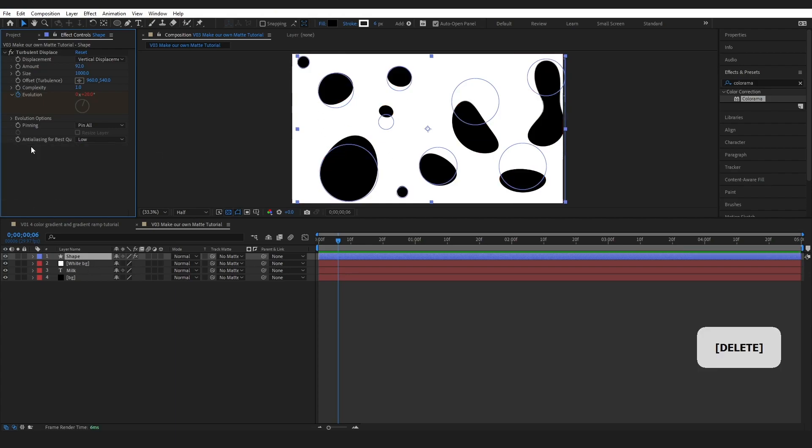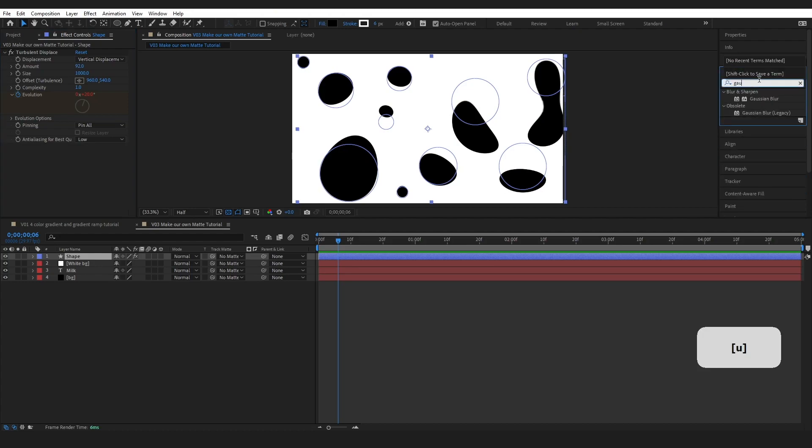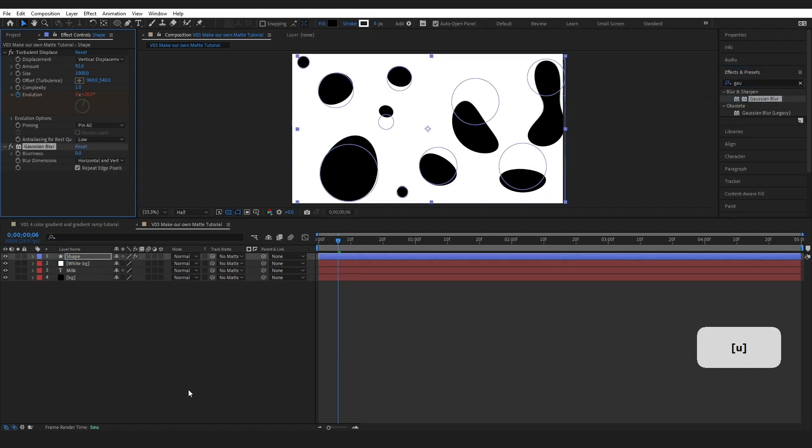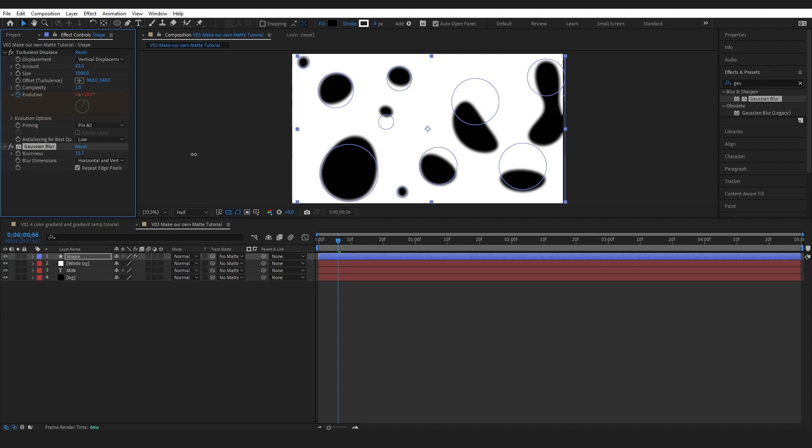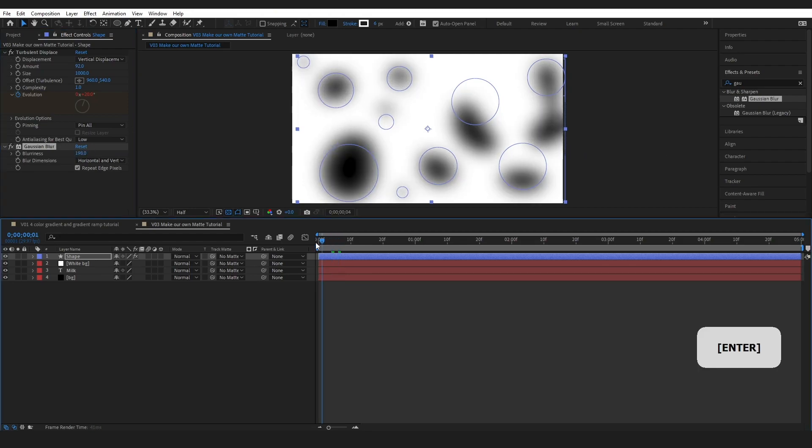But that's not really what I'm looking for right now. So I'm going to come over to effects and presets and type in gaussian blur. Go ahead and grab this effect and drop it onto our shape layer. And I'm going to bring this blurriness all the way up to, I don't know, maybe 200. Maybe not quite. Yeah, that looks good.